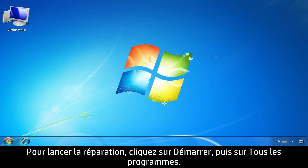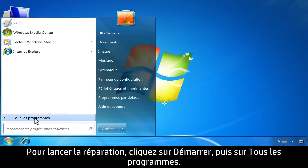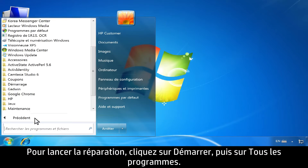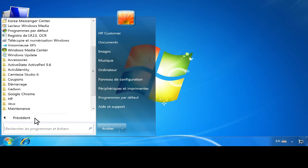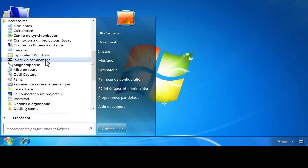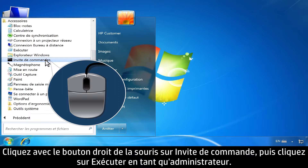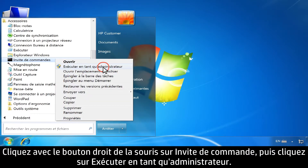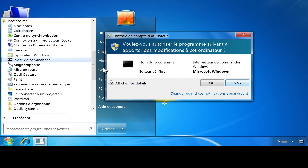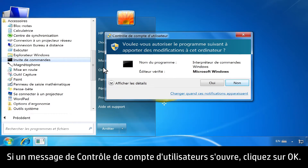To begin the repair, click Start, then click All Programs. Click Accessories. Right-click Command Prompt, then select Run as Administrator. If a User Account Control message opens, click OK.